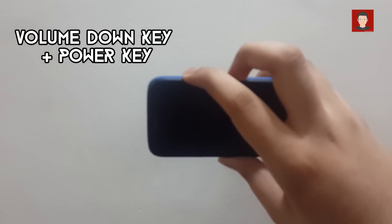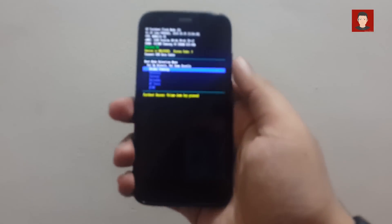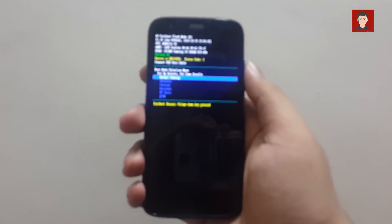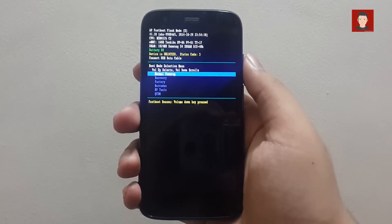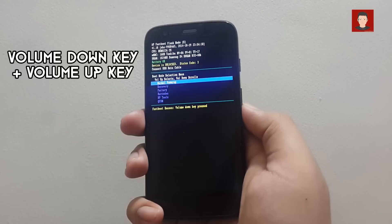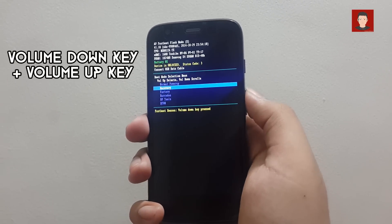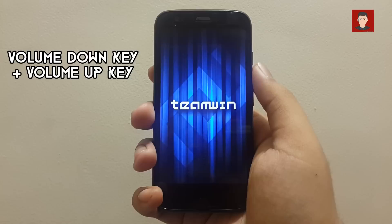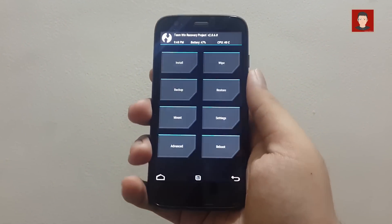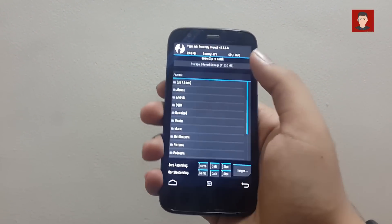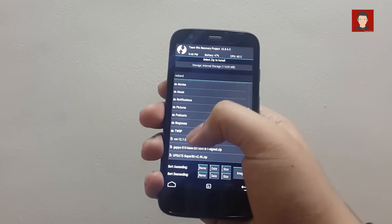Okay, so here we are in the bootloader mode. Now press the volume down key and then the volume up key to select Recovery. Okay, so here we are in the recovery. Now you need to click on Install and select the SuperSU zip file, and then swipe to install it.